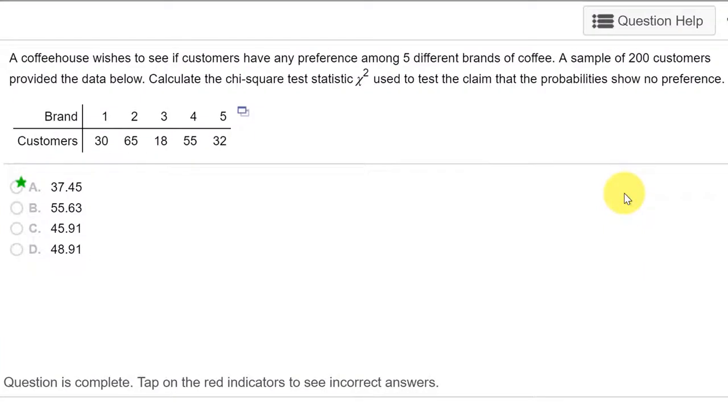Hi, this is Dr. Don. I have another problem out of chapter 10 about chi-square.